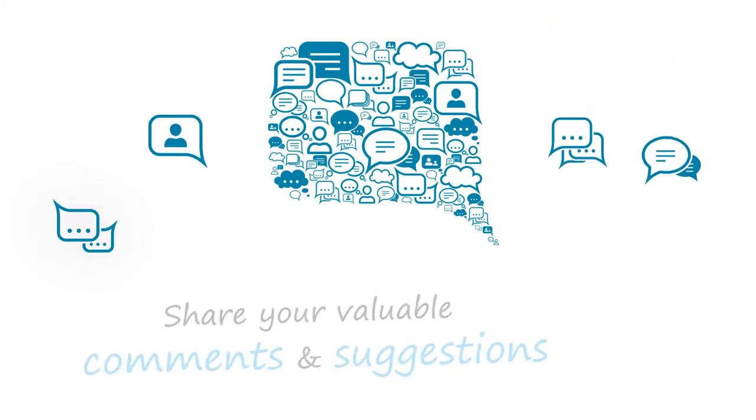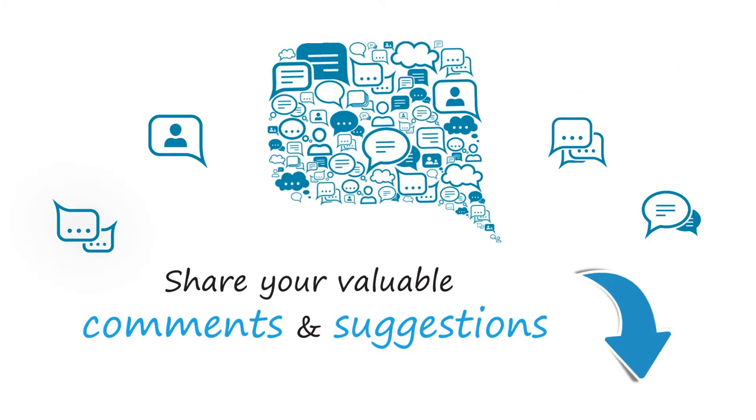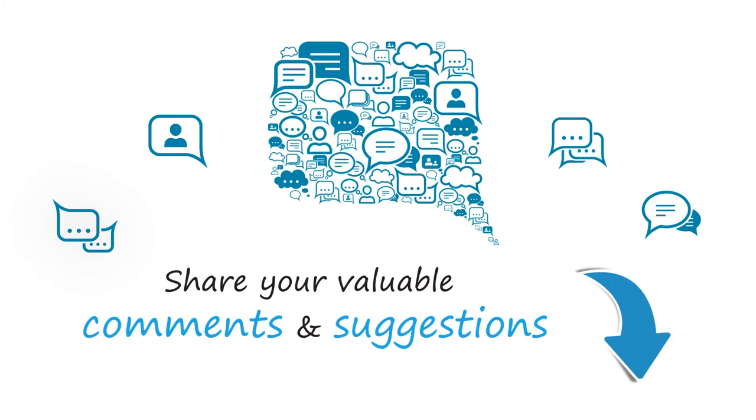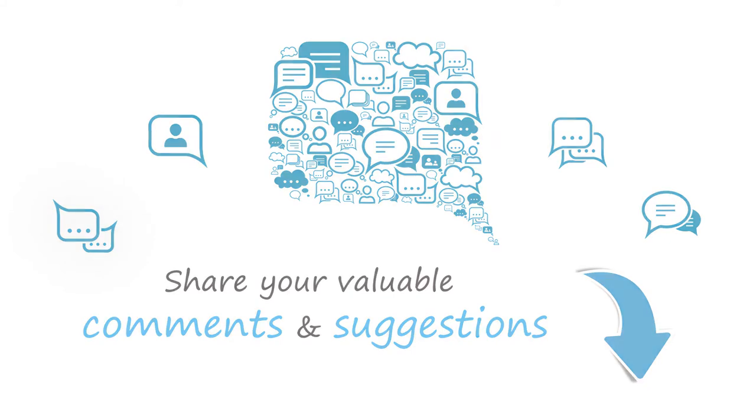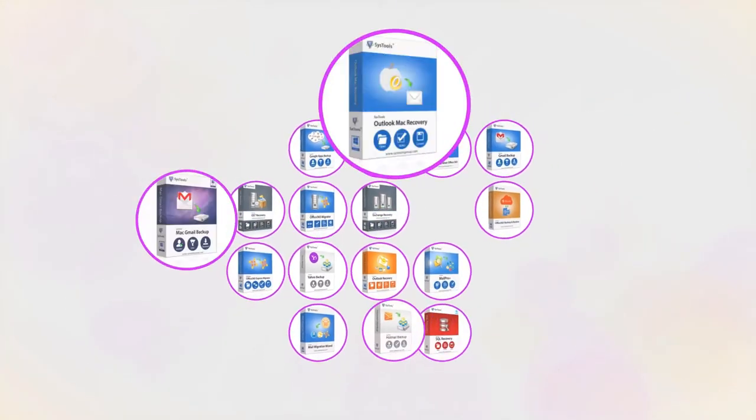We look forward to hearing from you. You can share your valuable comments and suggestions below. And that's it! Hope you enjoyed the video.